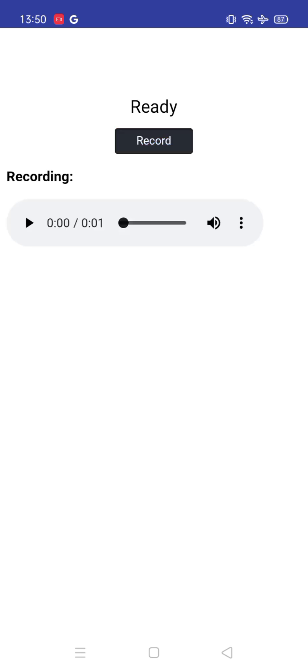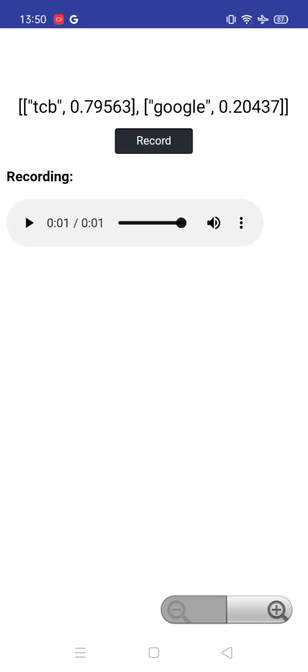Wait some seconds. You can see here that it recognized the voice - TCB 0.7 and Google 0.2, which means it can recognize my voice. Let me try another voice and say anything.